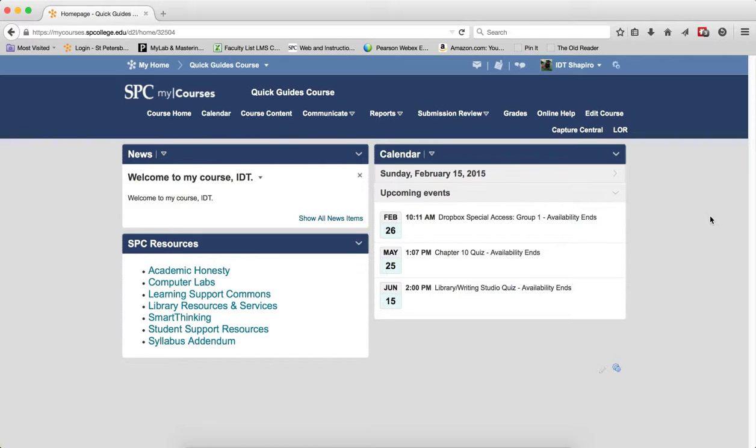However, the grid view only works via the submission reviews tab. If students or you access a discussion topic via the course content, the reading view is the default.